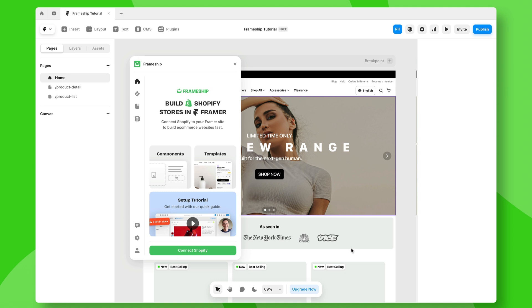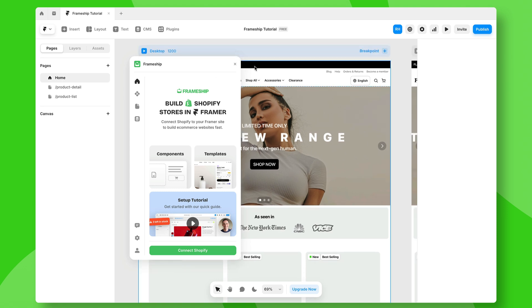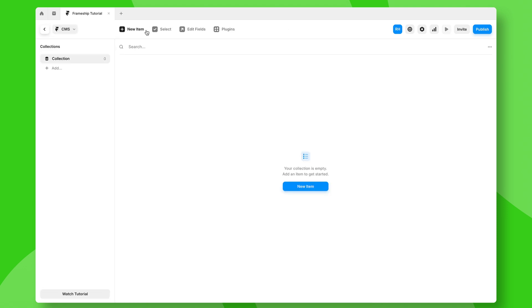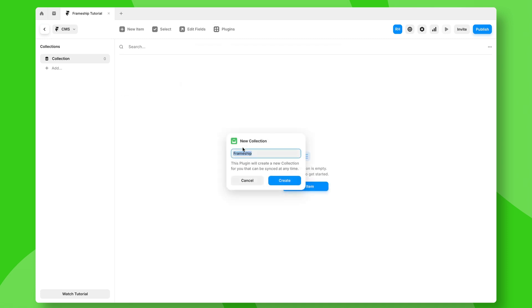Here we are inside of a Framer project. We're going to the CMS because we're actually going to sync all of our Shopify data to the Framer CMS so we can show it on our Framer website. Let's go up to the plugins tab here and open the Frameship plugin.